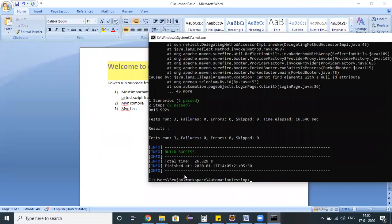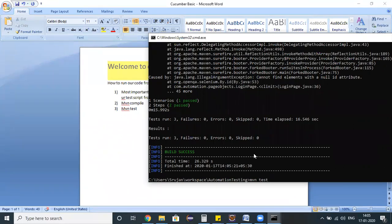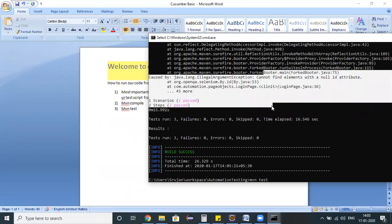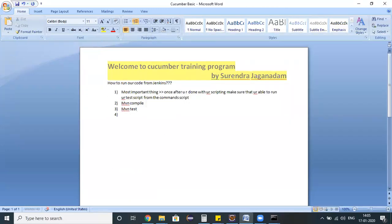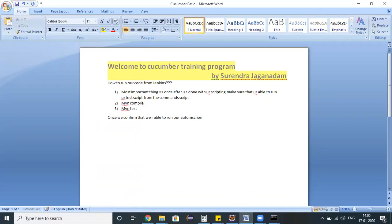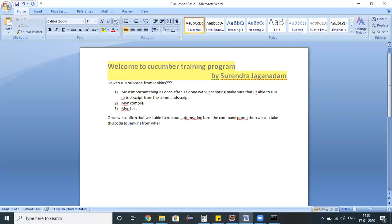It's launching a browser, opening the app, and performing certain operations. Somehow my script failed but all the details got executed and everything printed in the console successfully. The thumb rule is once we confirm that we are able to run our automation scripts from the command prompt, then we can take this code to Jenkins.